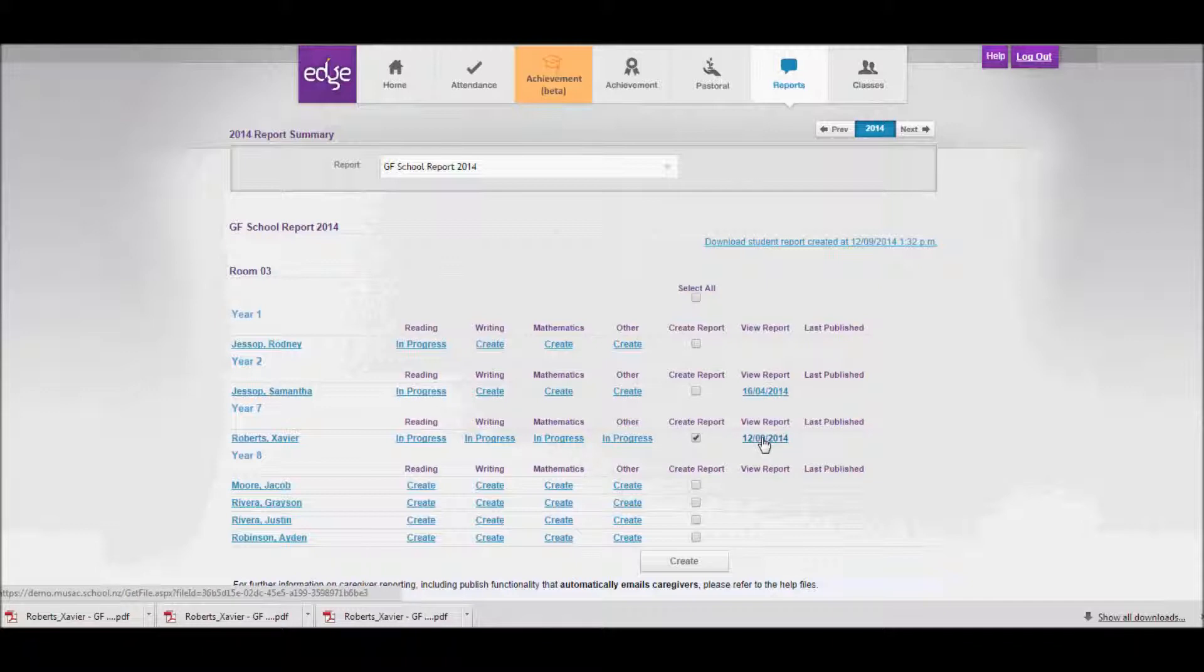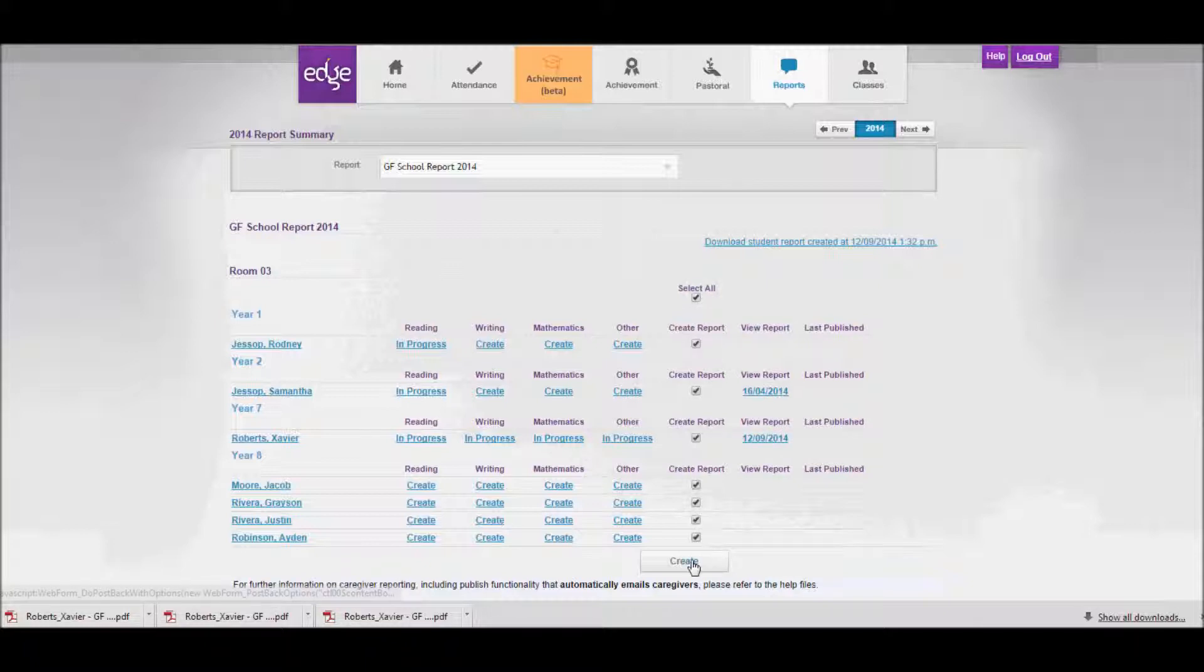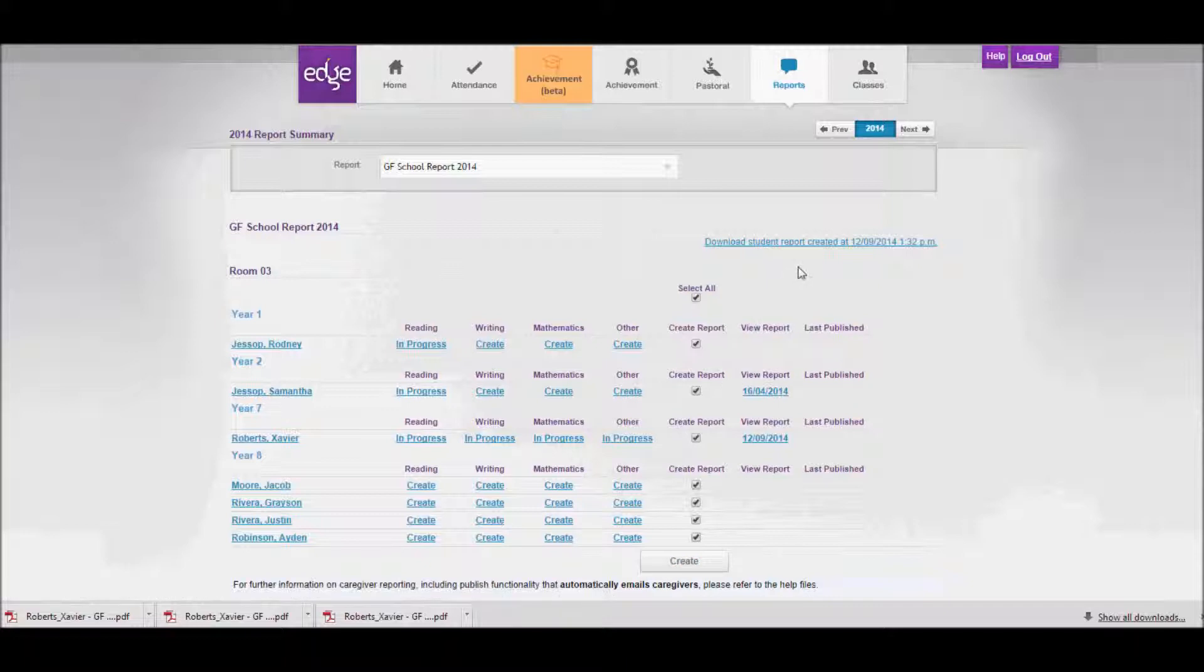Once I've done all my reports, I could click the select all box at the top of the screen and then click the create button. What would happen then is that a single file would be generated with all my reports in it, and the download link would be available to me on the top right hand corner.